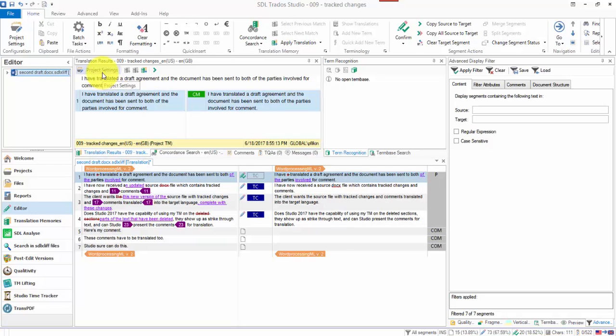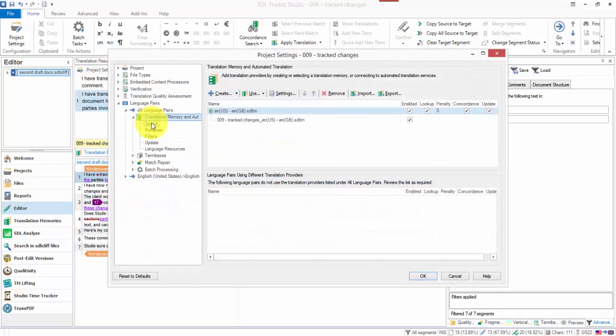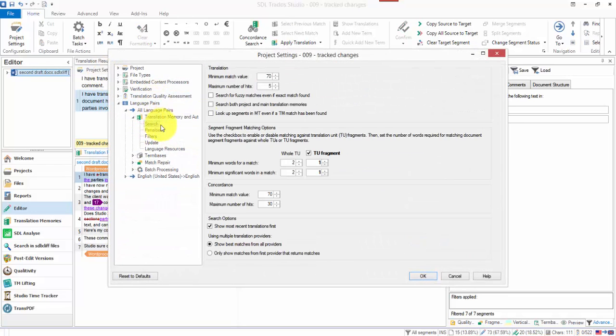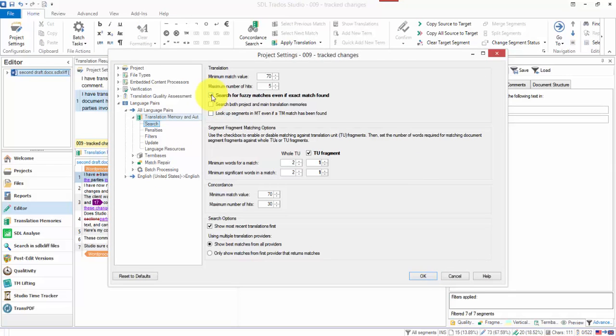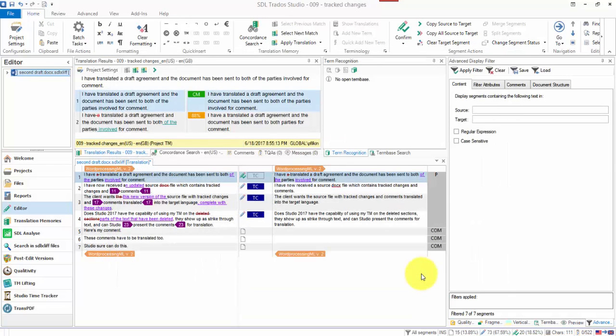What it's also doing is if I click up to my project settings and just check this box to search for fuzzy matches even if an exact match is found. When I come back to that you'll see that I've still got the original translation in there. So it's storing it as a separate TU. So I've got both in there, I haven't lost anything.